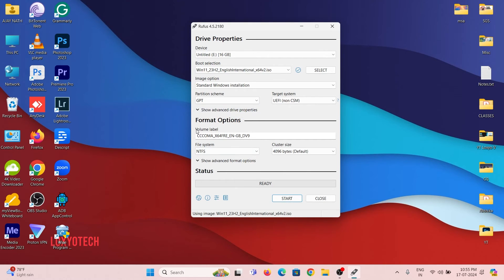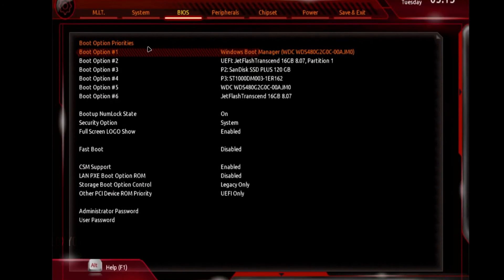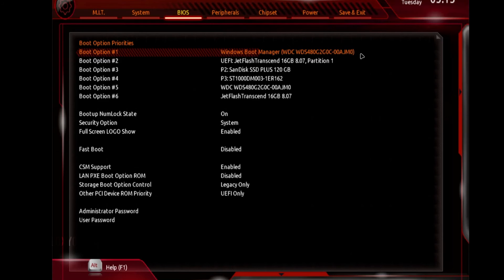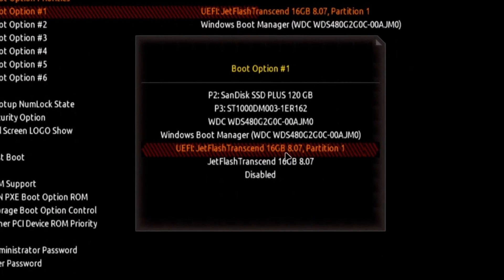After creating USB drive, restart the system and open BIOS. Then set the first booting device as this USB pen drive. Check your motherboard manual to find the BIOS or bootable selection key.